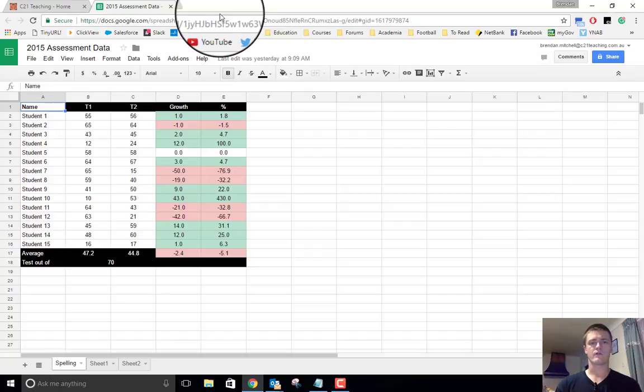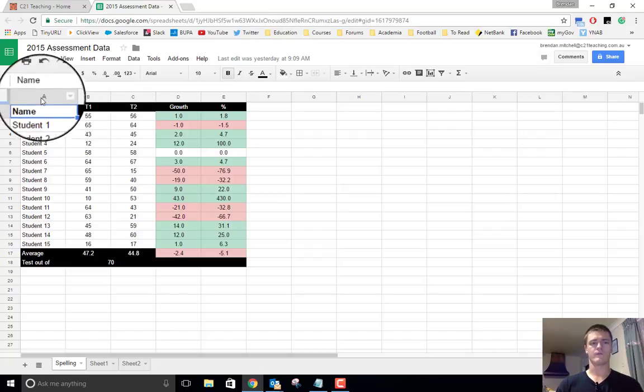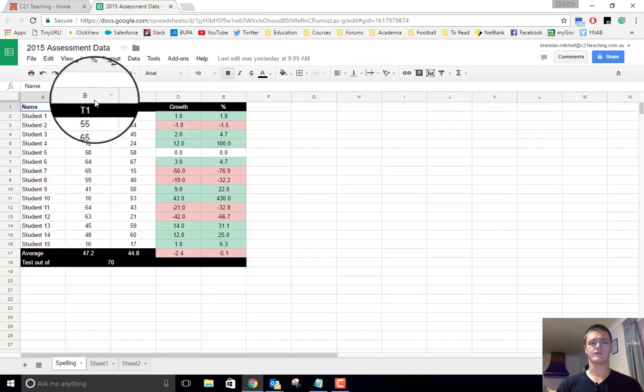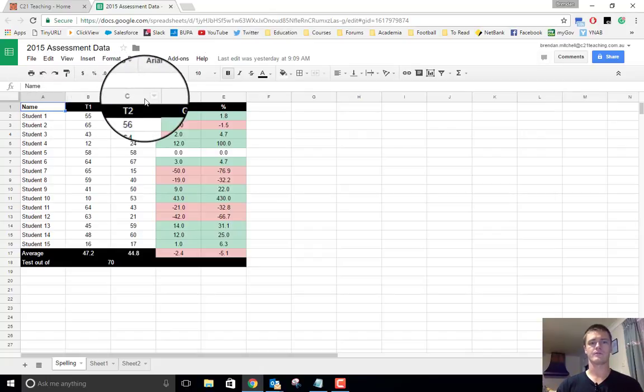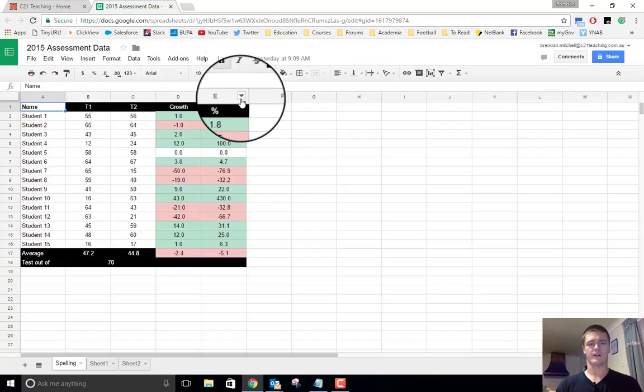What you can see here on the screen is some dummy data that I've set up. You can see we've got a column with student names, term one, term two, growth and percentage variations as well.